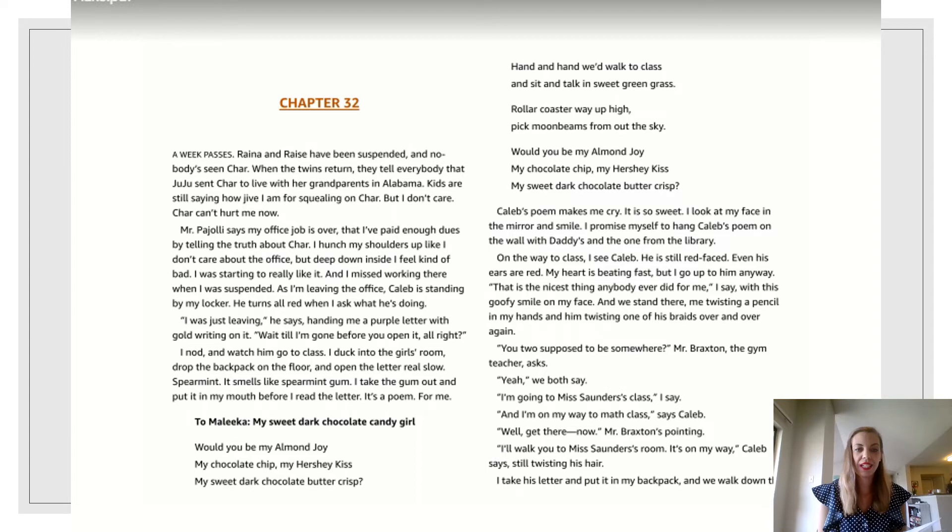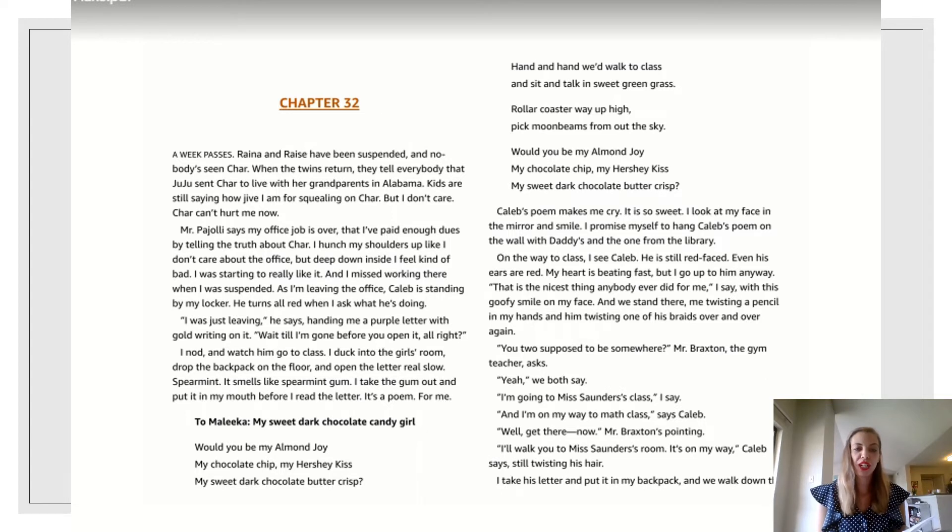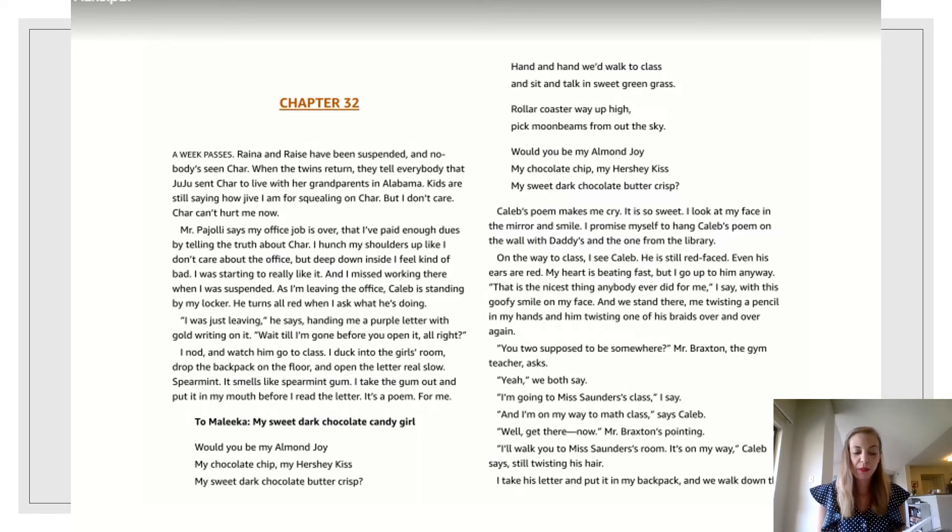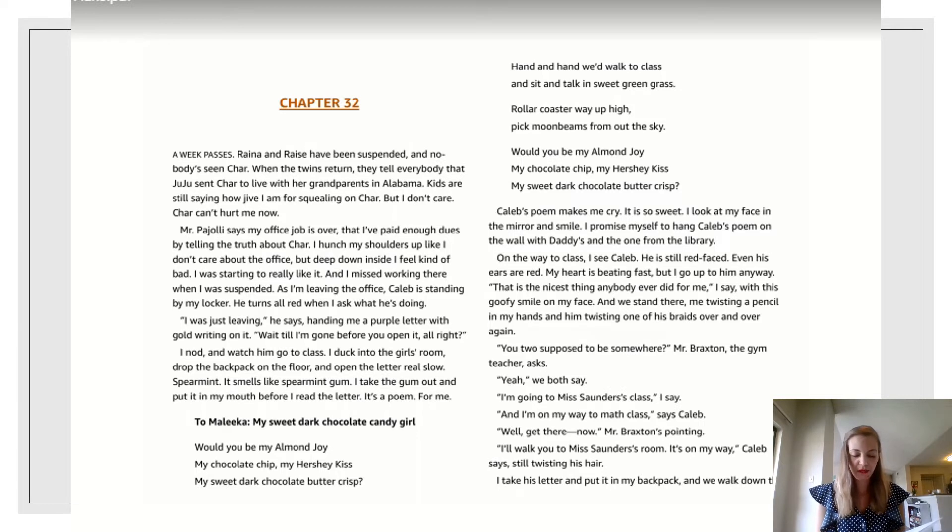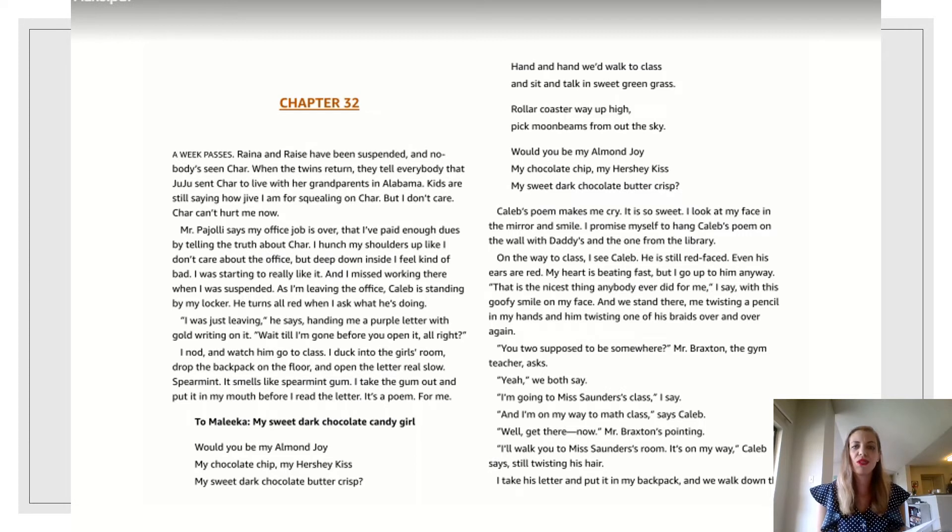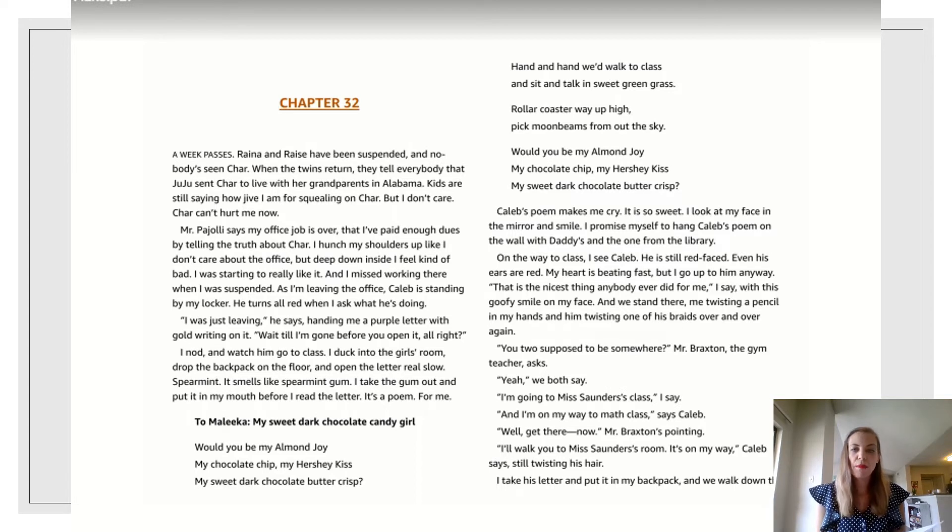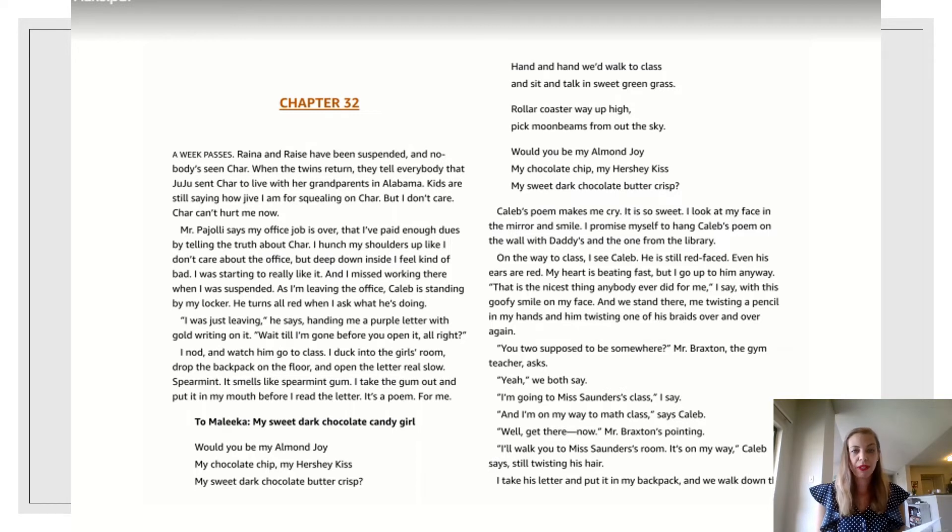To Malika, my sweet dark chocolate candy girl. Would you be my almond joy, my chocolate chip, my Hershey kiss, my sweet dark chocolate butter crisp? Hand in hand we'd walk to class and sit and talk in sweet green grass. Roll a coaster way up high, pick moonbeams from out the sky. Would you be my almond joy, my chocolate chip, my Hershey kiss, my sweet dark chocolate butter crisp? Caleb's poem makes me cry. It is so sweet. I look at my face in the mirror and smile. I promise myself to hang Caleb's poem on the wall with daddy's and the one from the library.